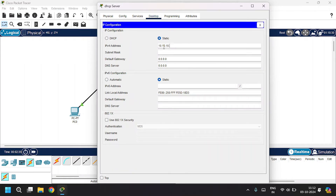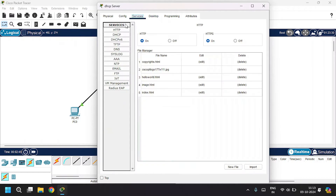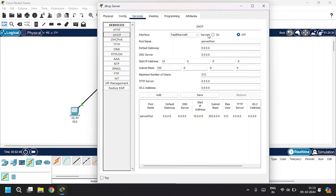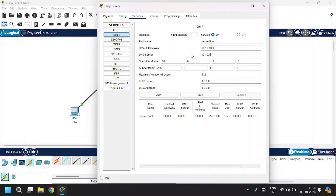Set the IP address to 10.10.10.1, subnet mask, and default gateway as 10.10.10.0. Go to the service tab, under the service tab go to DHCP, click on service, leave the pool name as it is, and give the default gateway as 10.10.10.0. If you want DNS you can also give that — I'll set it as 10.10.10.4. Set the IP start address from 10 and leave the subnet mask as it is, then save.